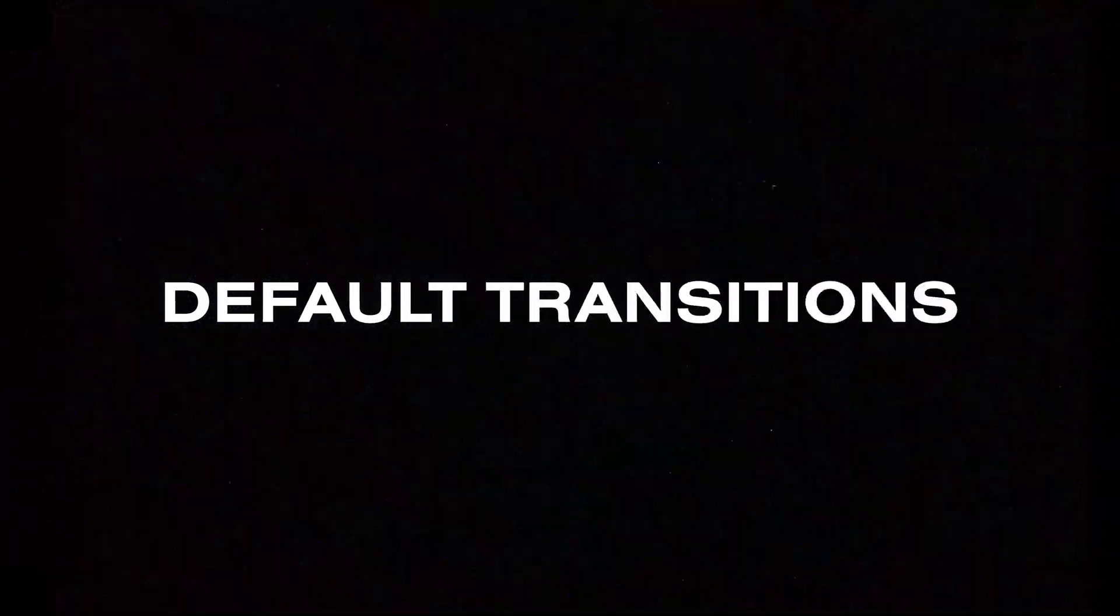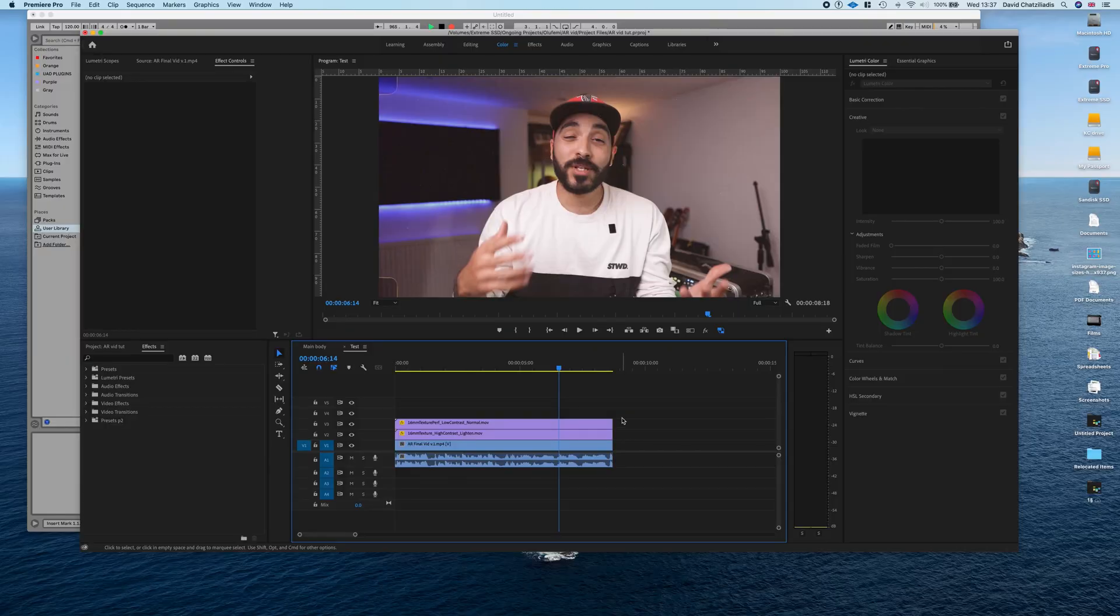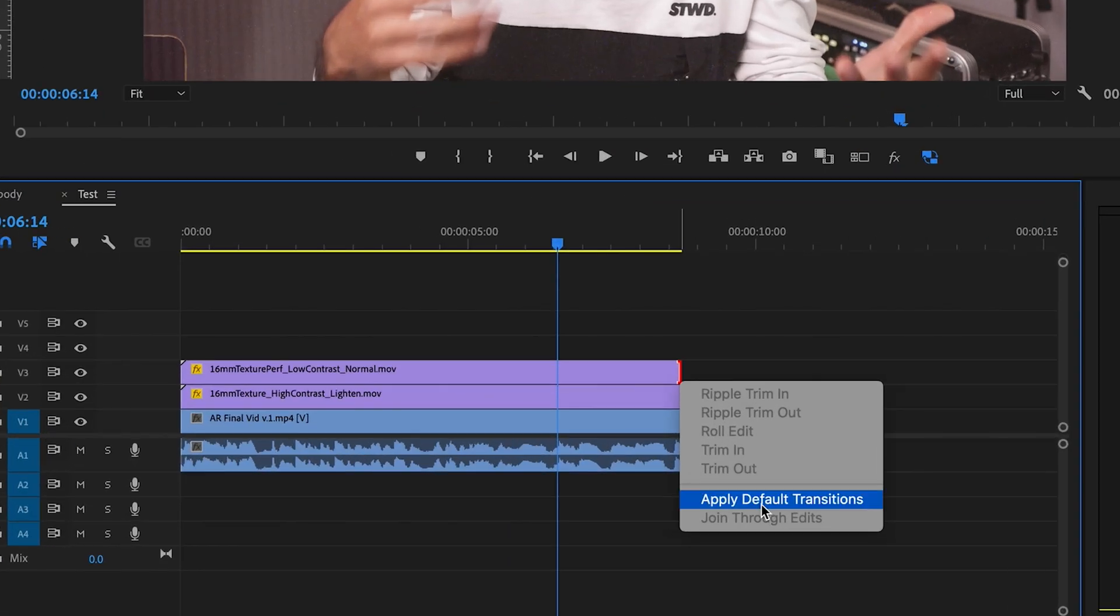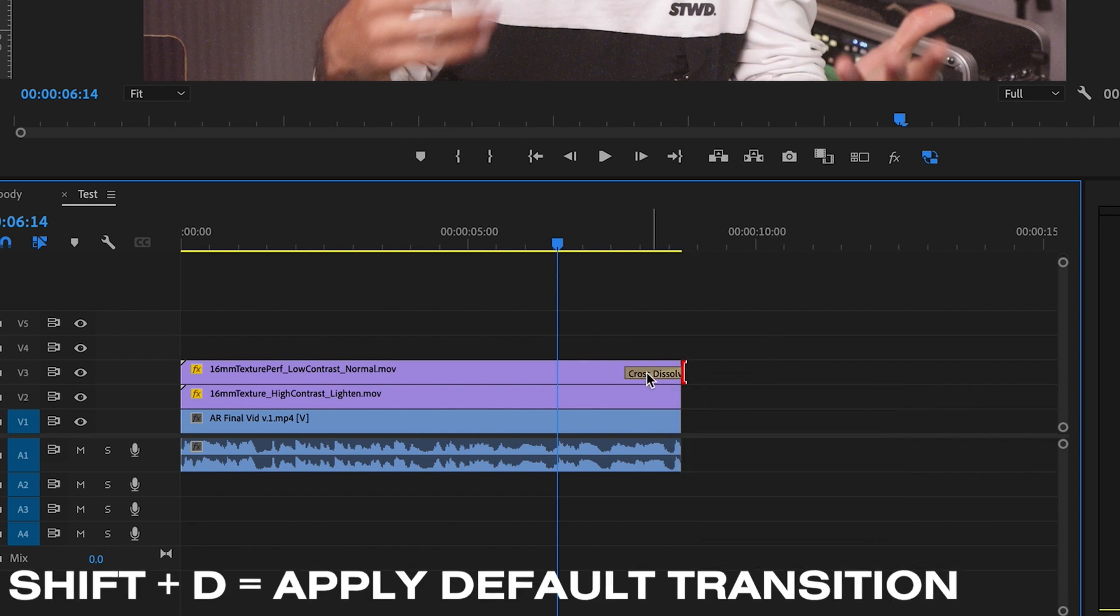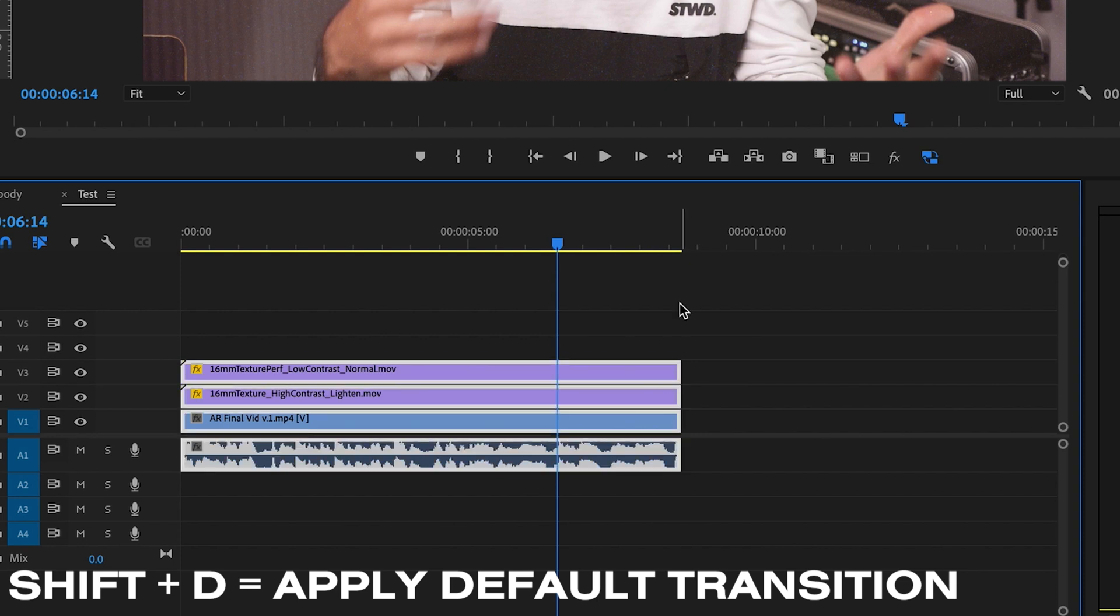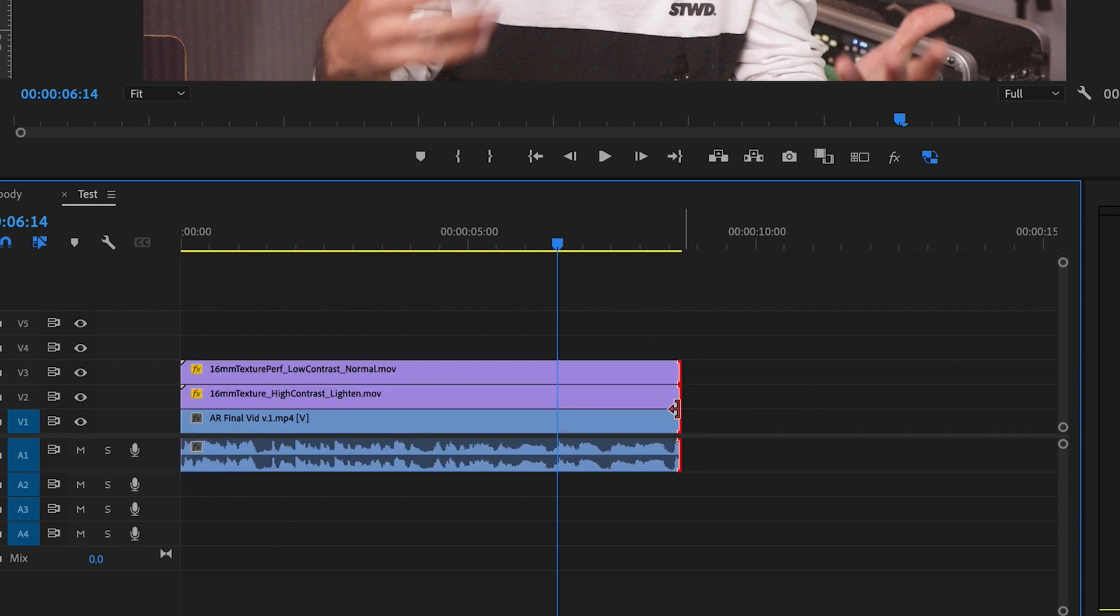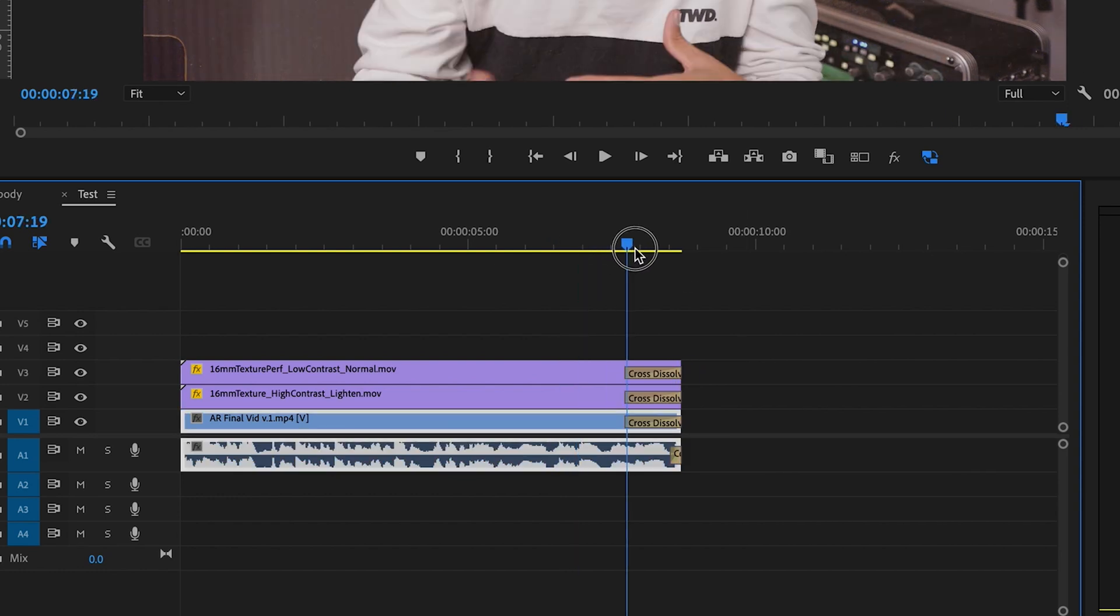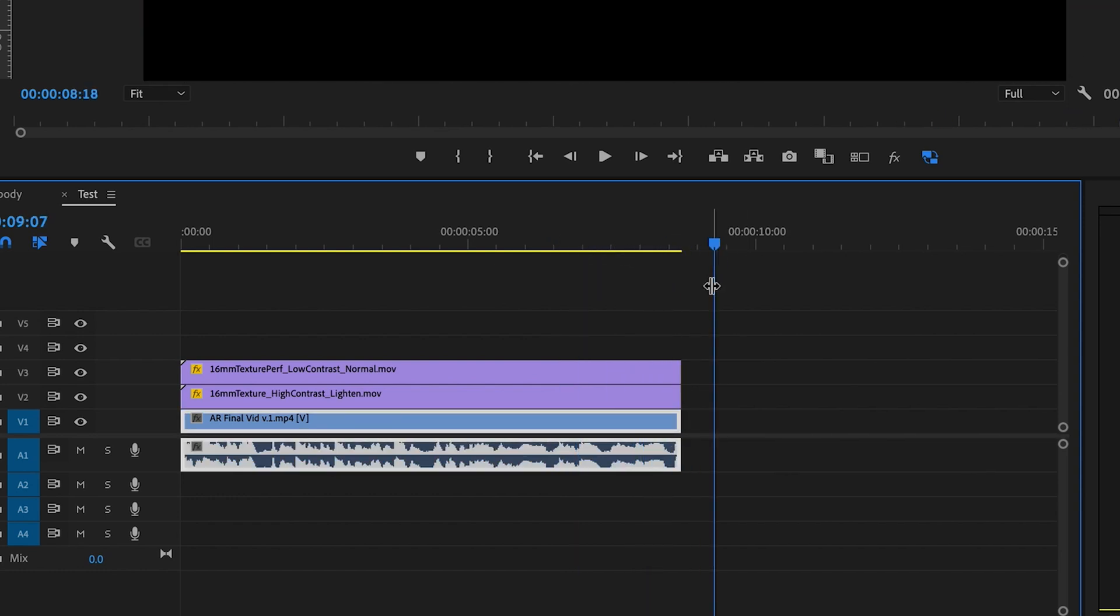Default transitions. These saved me so much time. You can either right click on the edge of the clip and then apply a default transition or go to the edge and then press shift D and that will apply a default transition. Or if you want to apply default transitions on to multiple clips, what you can do is select them, press to the edge. So everything's got a red edge and then shift D and that applies a default transition onto all your clips.